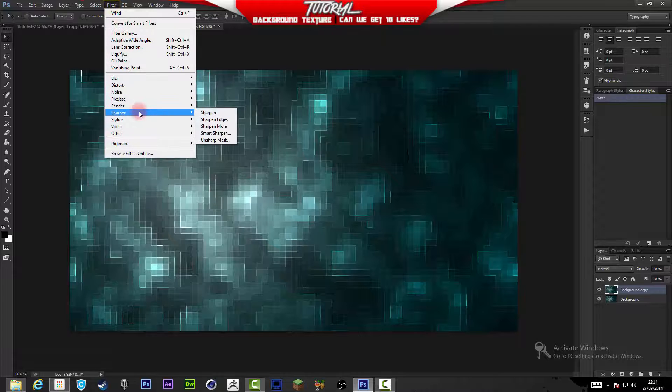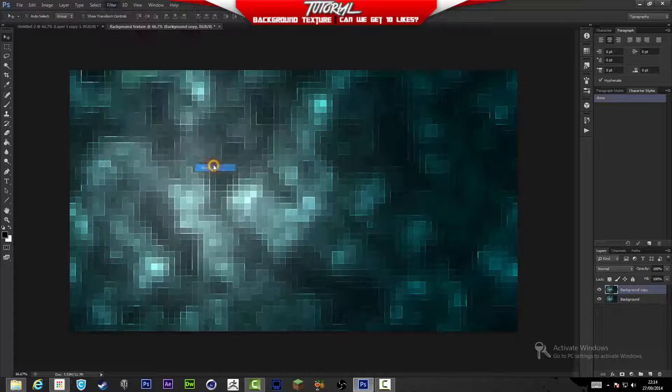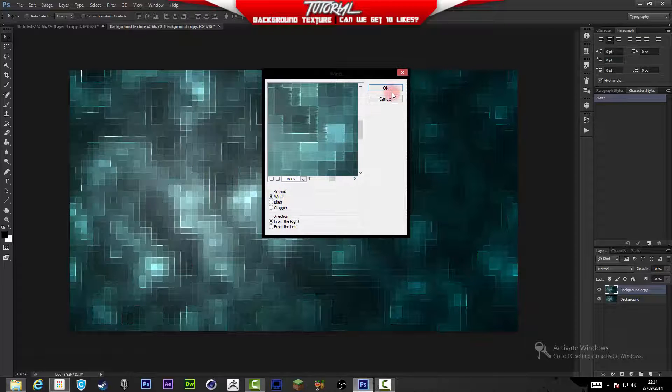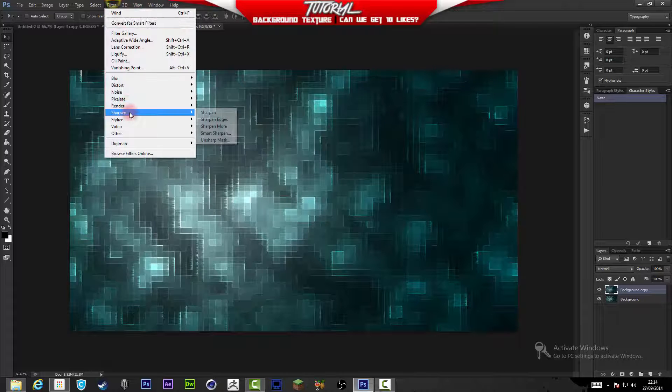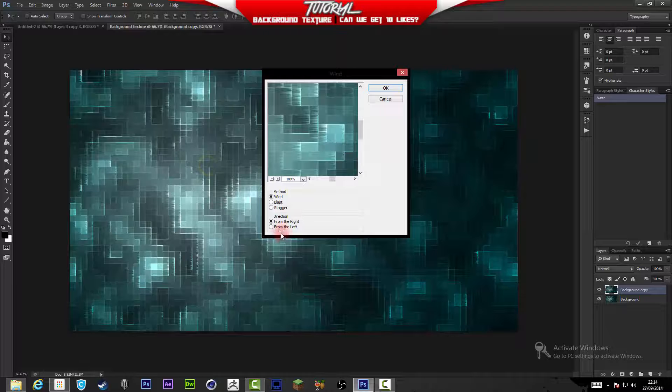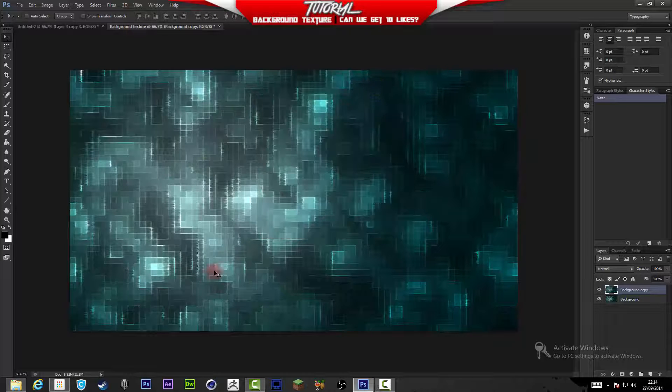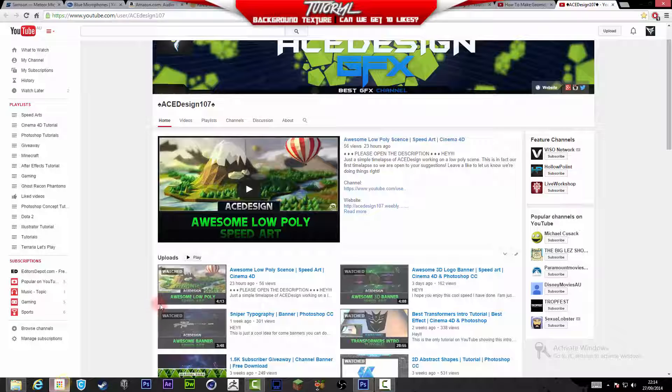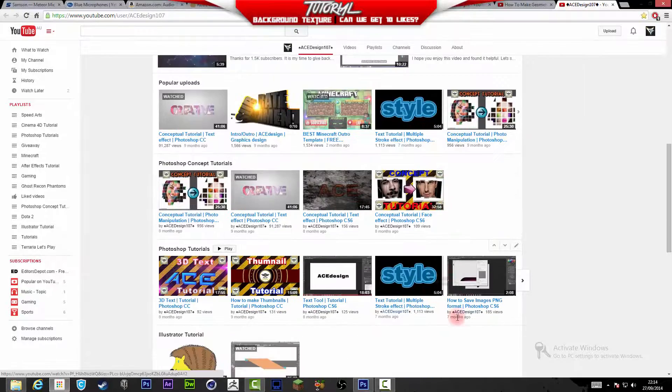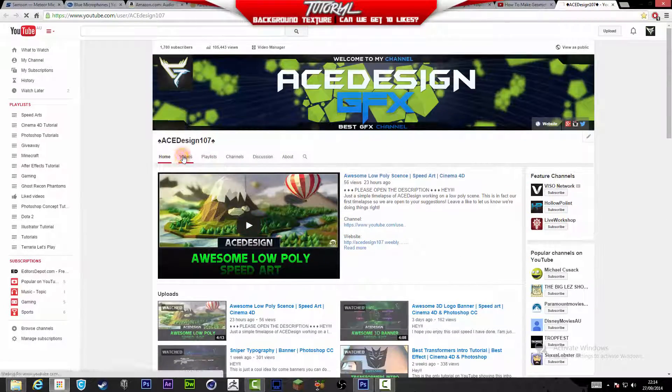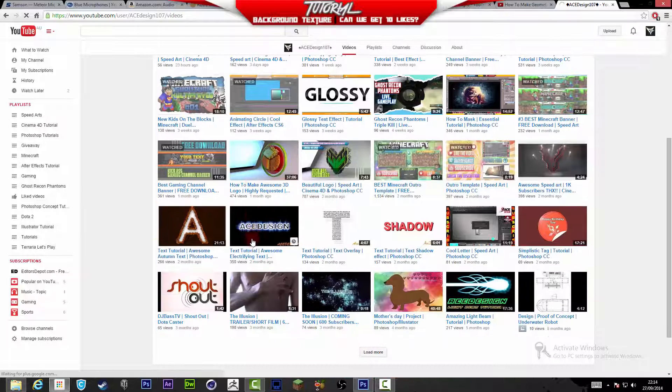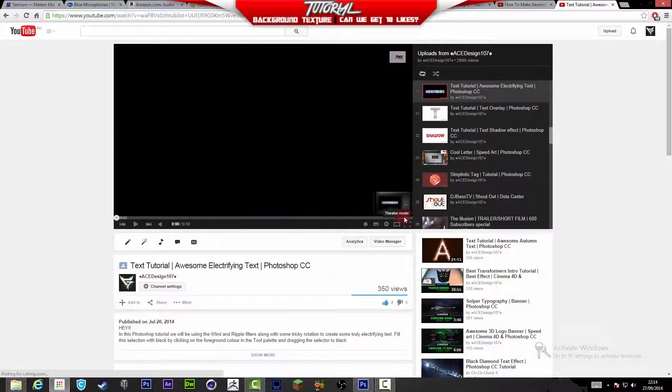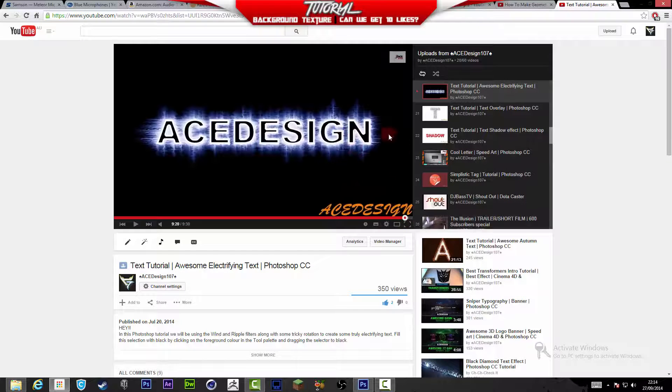You can mess around with the strength that you put on the Blast. You can also go to Stylize > Wind and put a different type of wind, for example Stagger, or you can put Wind. Then you can change it from Right to Left and boom, you have your edges like that. That's something really cool.